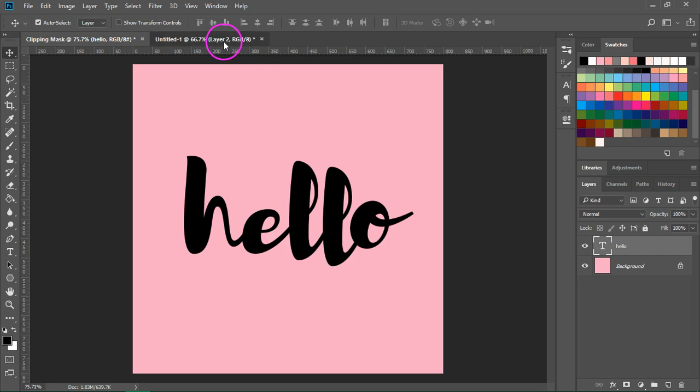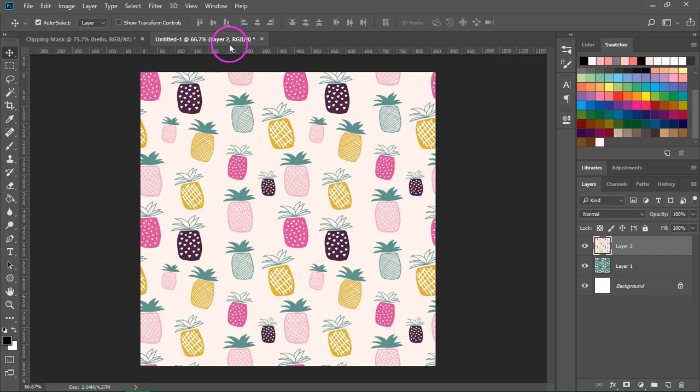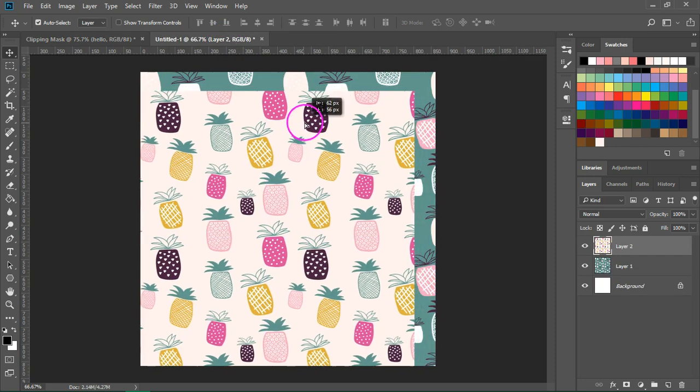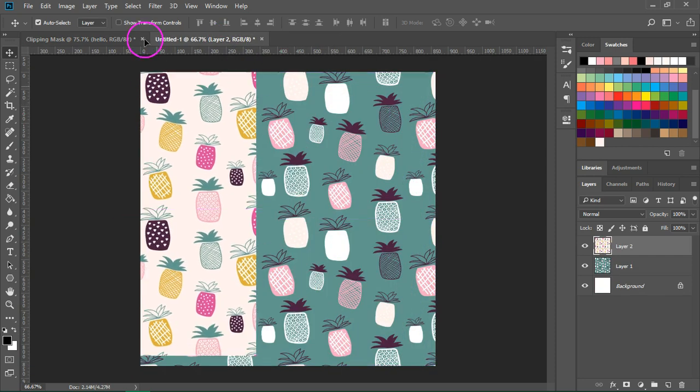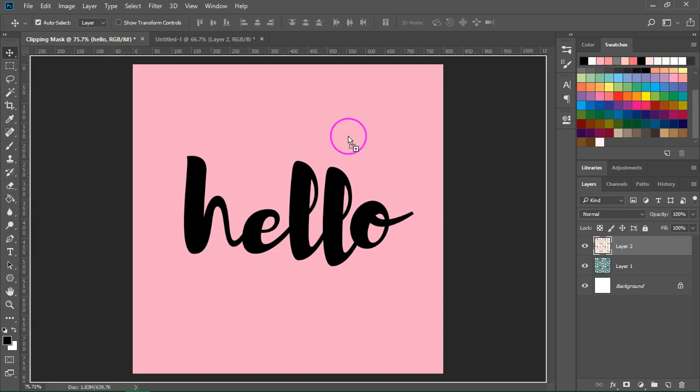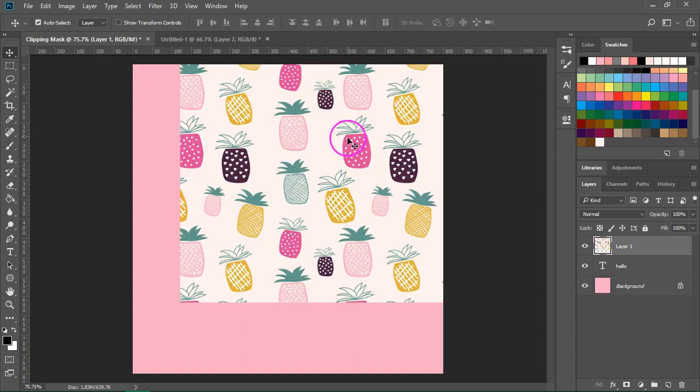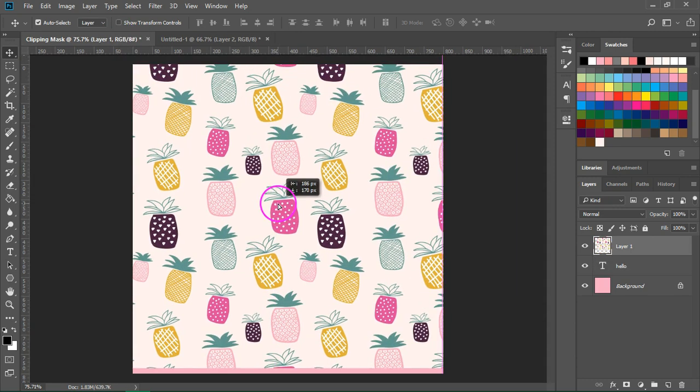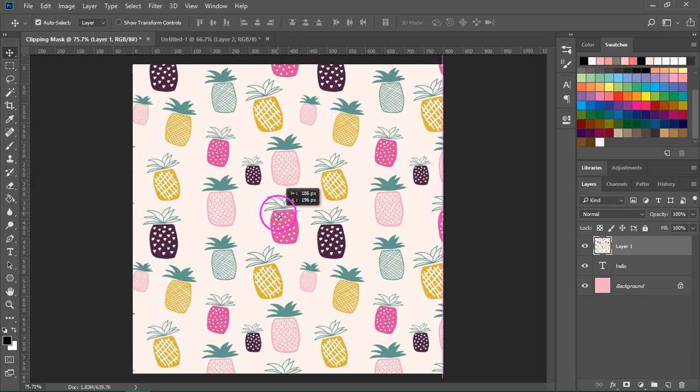Now I'm going to switch to this other tab where I have a pattern and I am just going to drag it over the text. Let's also center it.